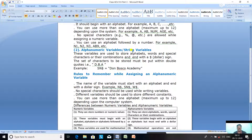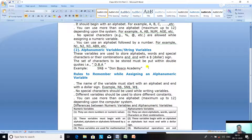Now, the second type of variable is Alphanumeric Variables or String Variables. Alphanumeric Variables can assign or store only Alphanumeric Constants, which are enclosed within double quote signs. These variables are used to store alphabets, words, and special characters or their combination, and they end with a dollar sign. Like our name, our school name, or our parent's name can be assigned to an Alphanumeric Variable. An Alphanumeric Variable begins with an alphabet and ends with a dollar sign. The string constant assigned must be enclosed within double quote signs.